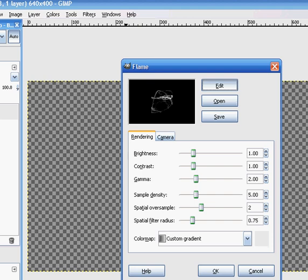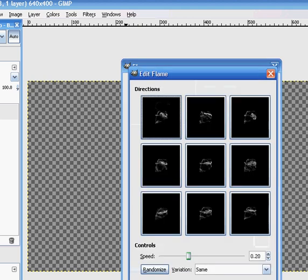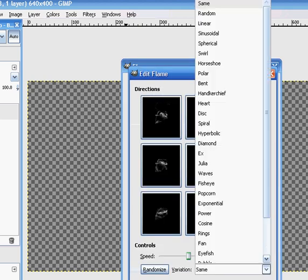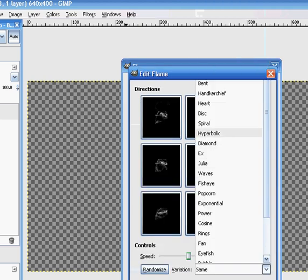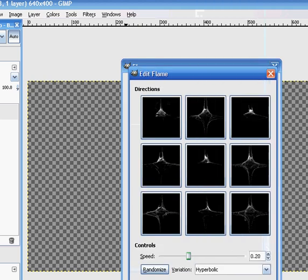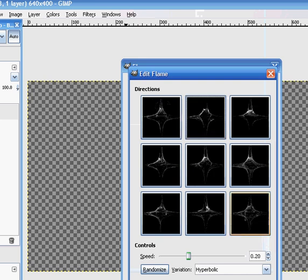Press Edit. I choose Hyperbolic because this is the effect I want. I'm just going to choose that one.